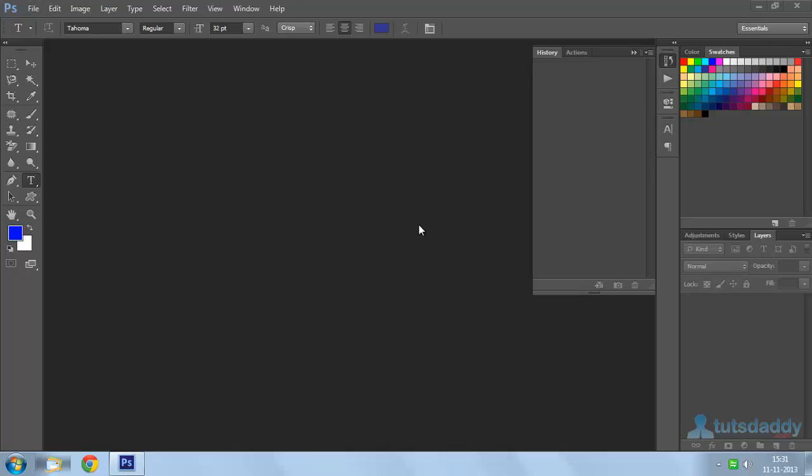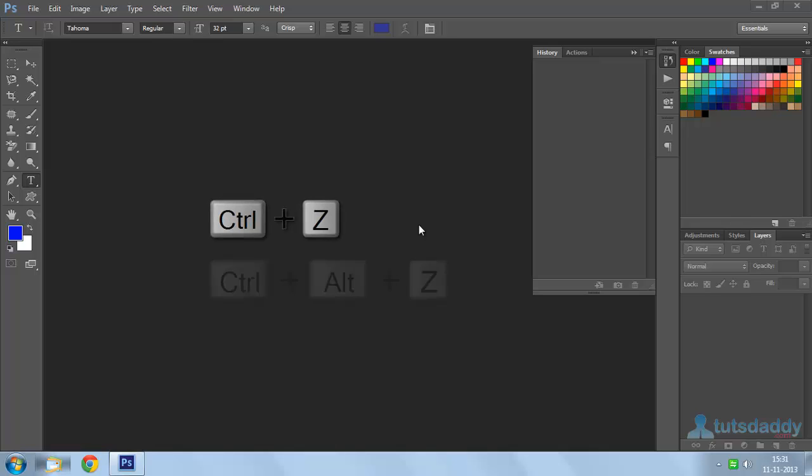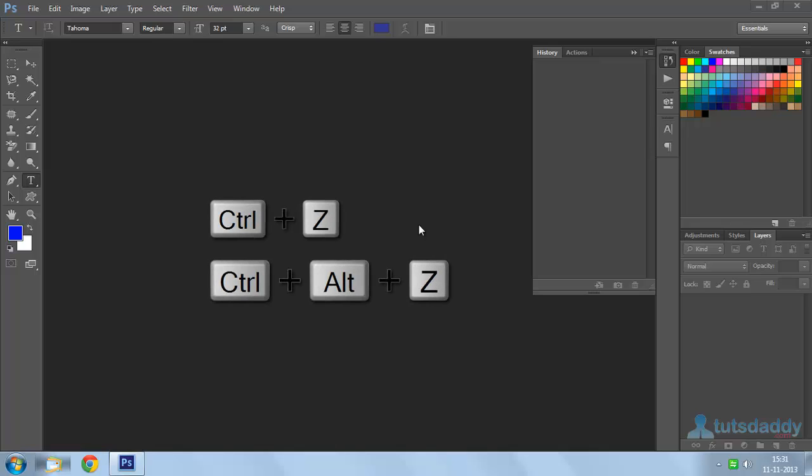Now, we are going to learn two most used commands in Photoshop, that is Ctrl Z and Ctrl Alt Z.